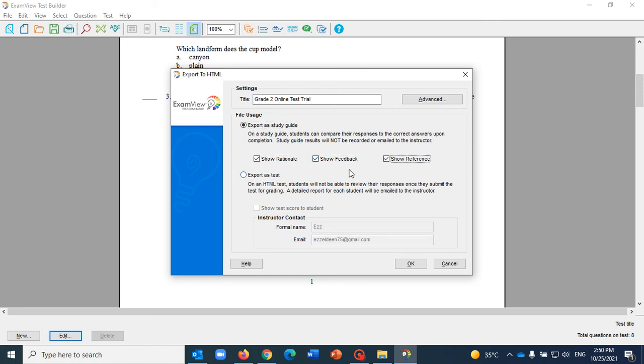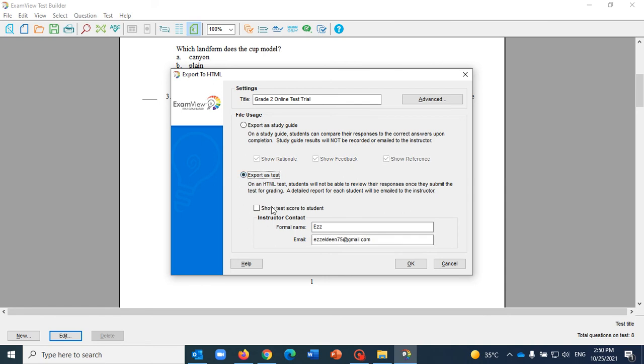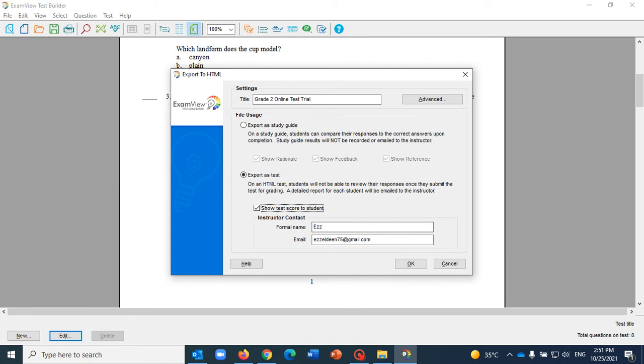Here I can export it as a test and I can give my students immediate feedback on their scores if I check this here. If you don't want it, of course you can uncheck it. And all you need to do is enter your formal name and your email address, the email you want to receive your students' scores in, and hit OK.